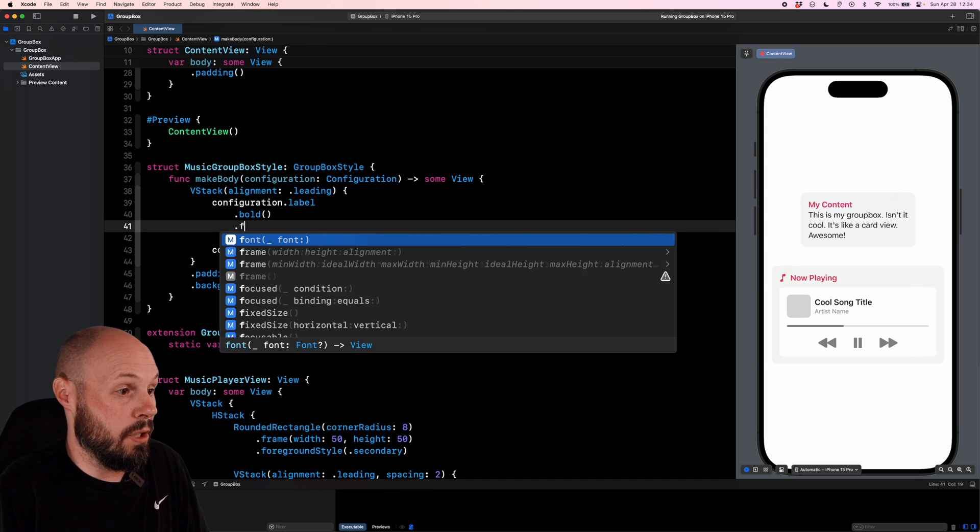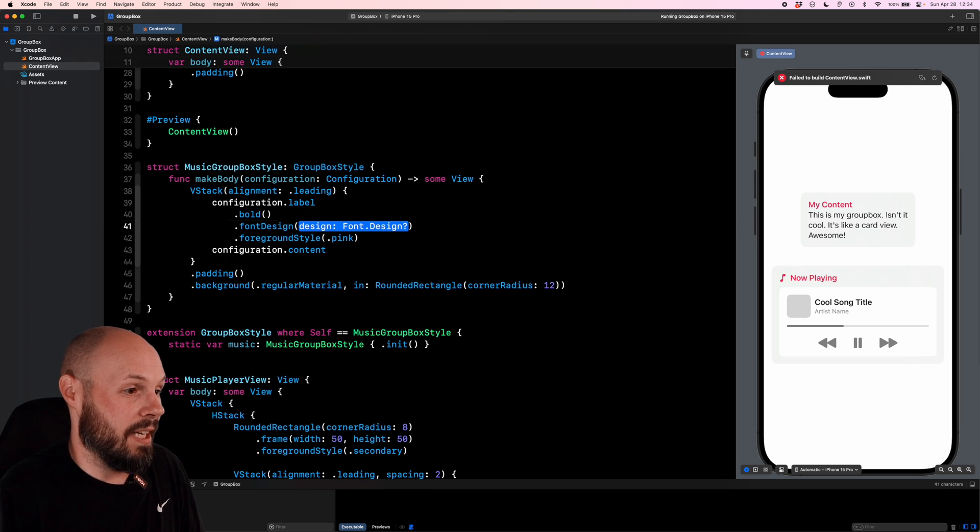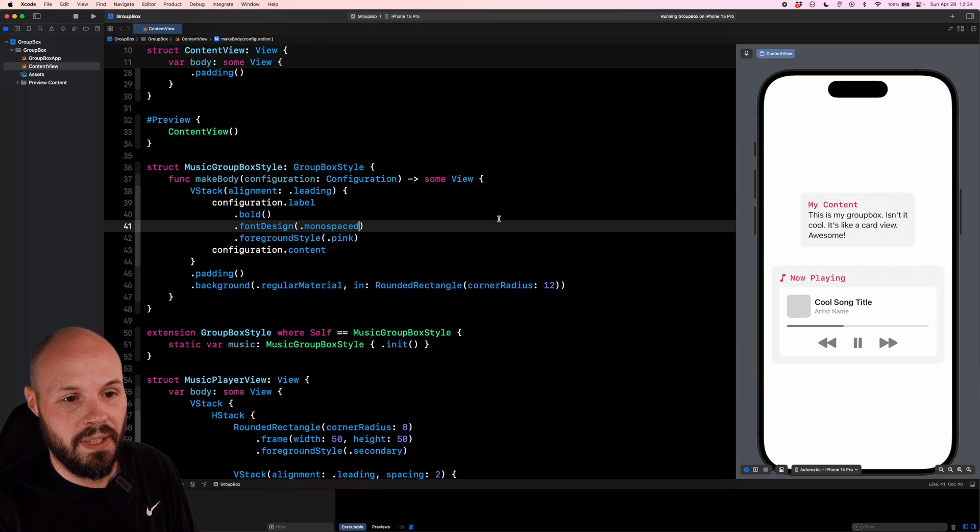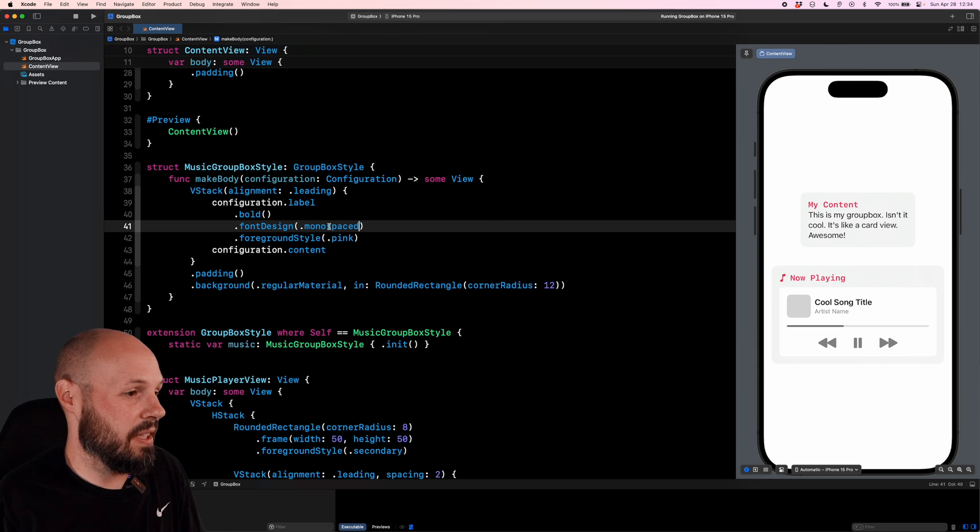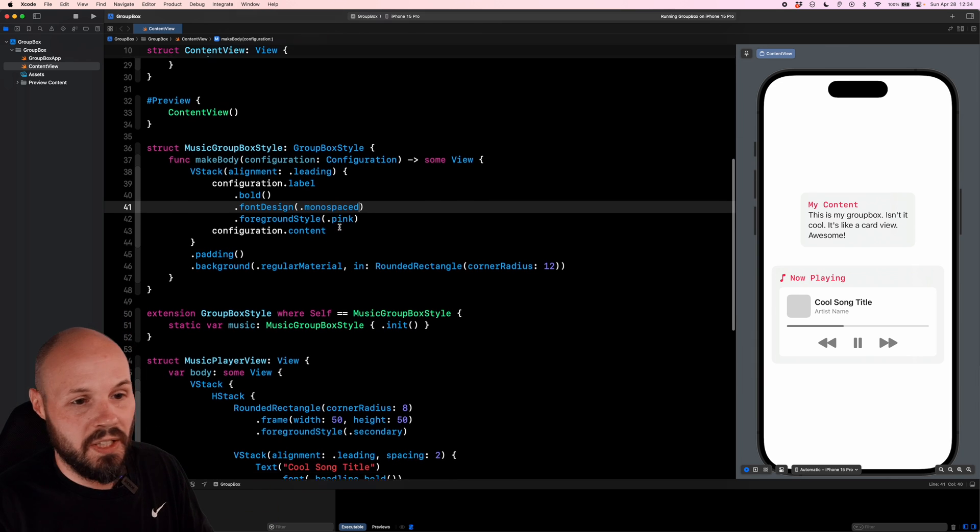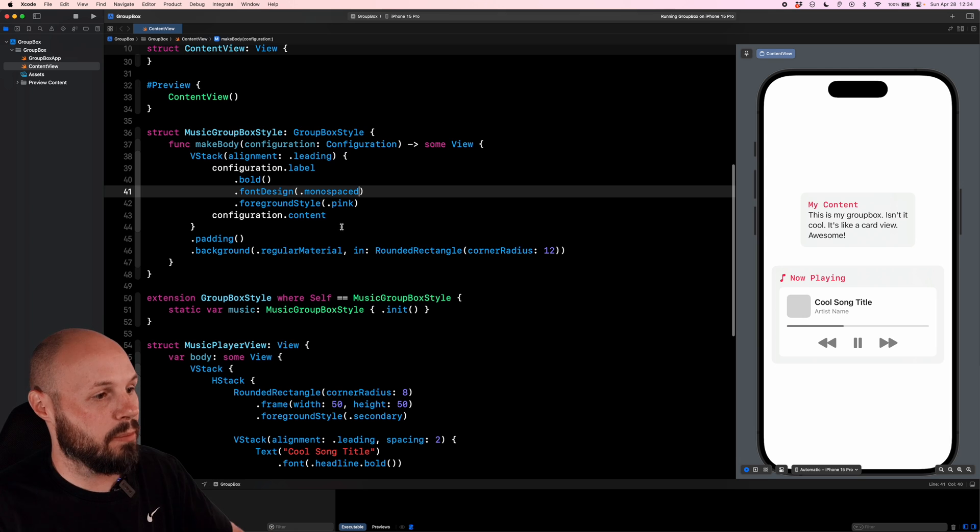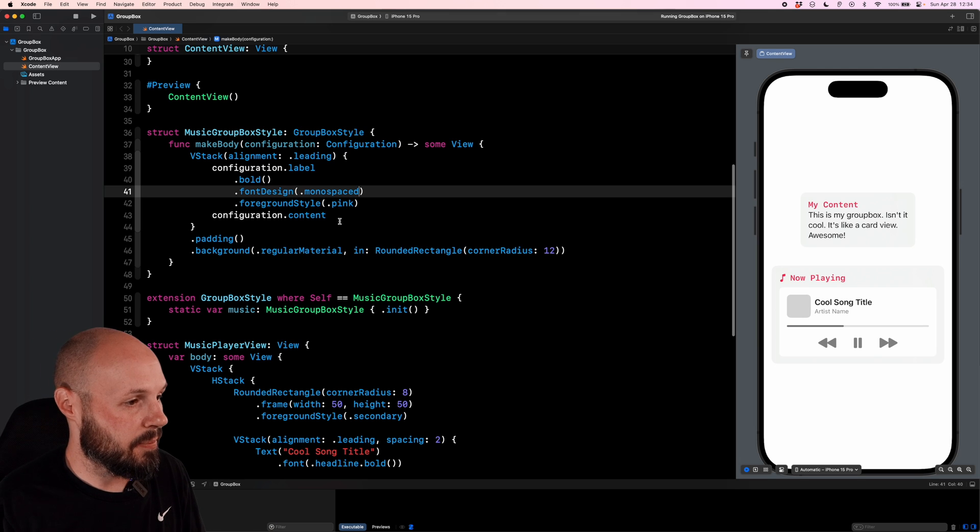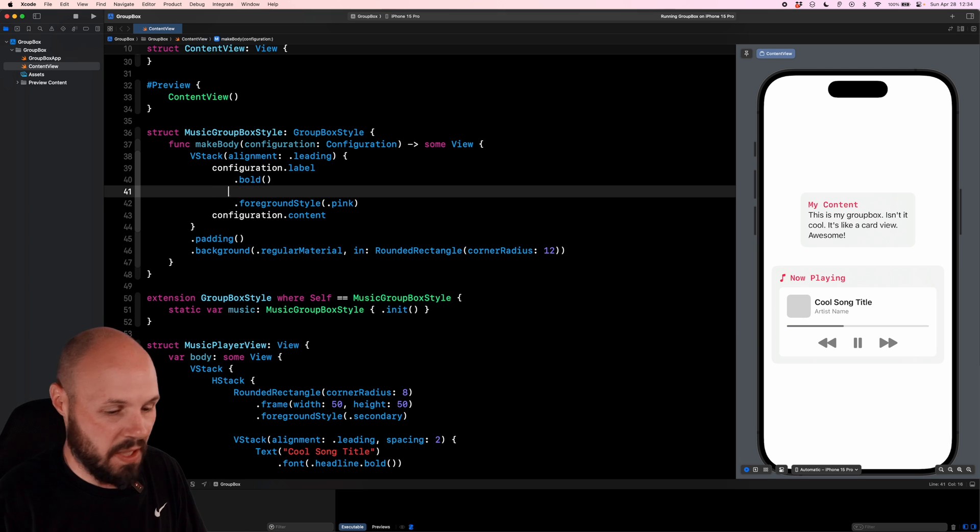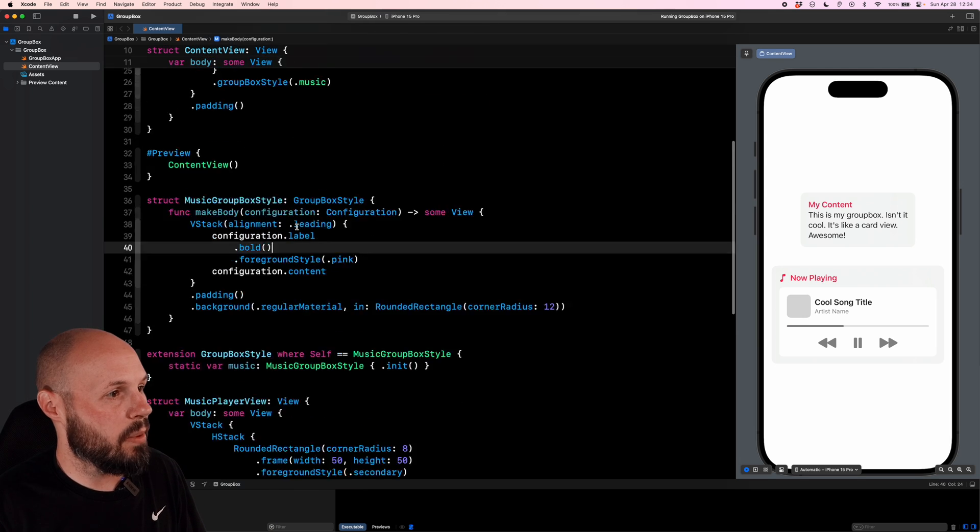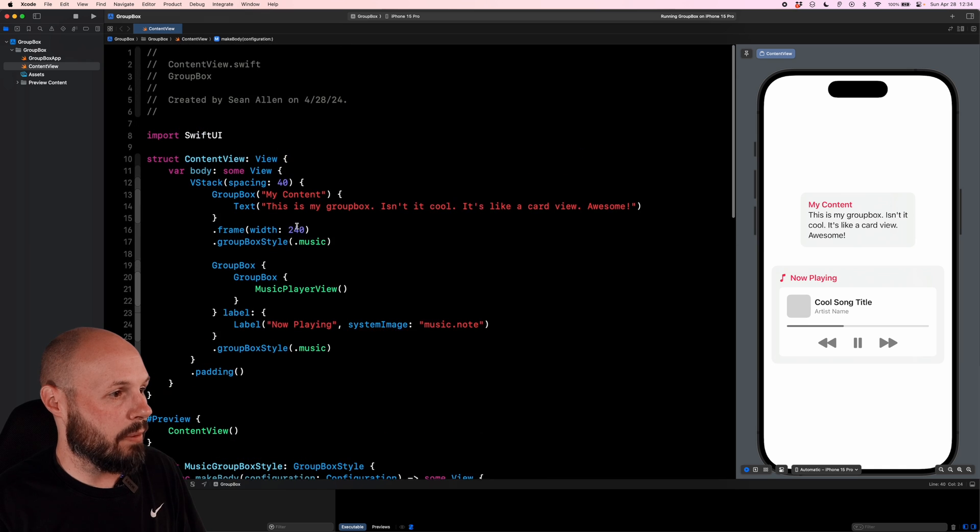But here again, if you wanted to do font design dot monospace, if you wanted a different font type, there you go. Now it looks like that. Again, we're customizing everything we mark with a custom GroupBox style here. Let's get rid of that monospace and just go back to bold.